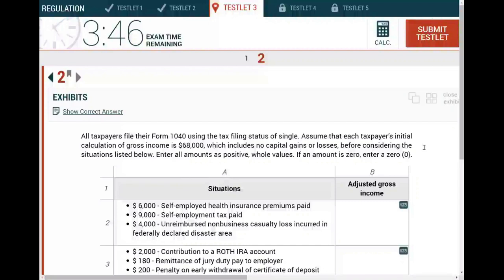Hello and welcome to this session. This is Professor Farhad, in which we will go over a CPA exam simulation. In this simulation, I'm going to show you that the questions here are similar to multiple choice questions. Every single problem on this simulation can be turned into an easy or regular multiple choice. The point I'm trying to make is CPA simulations are no more than multiple choice framed differently.